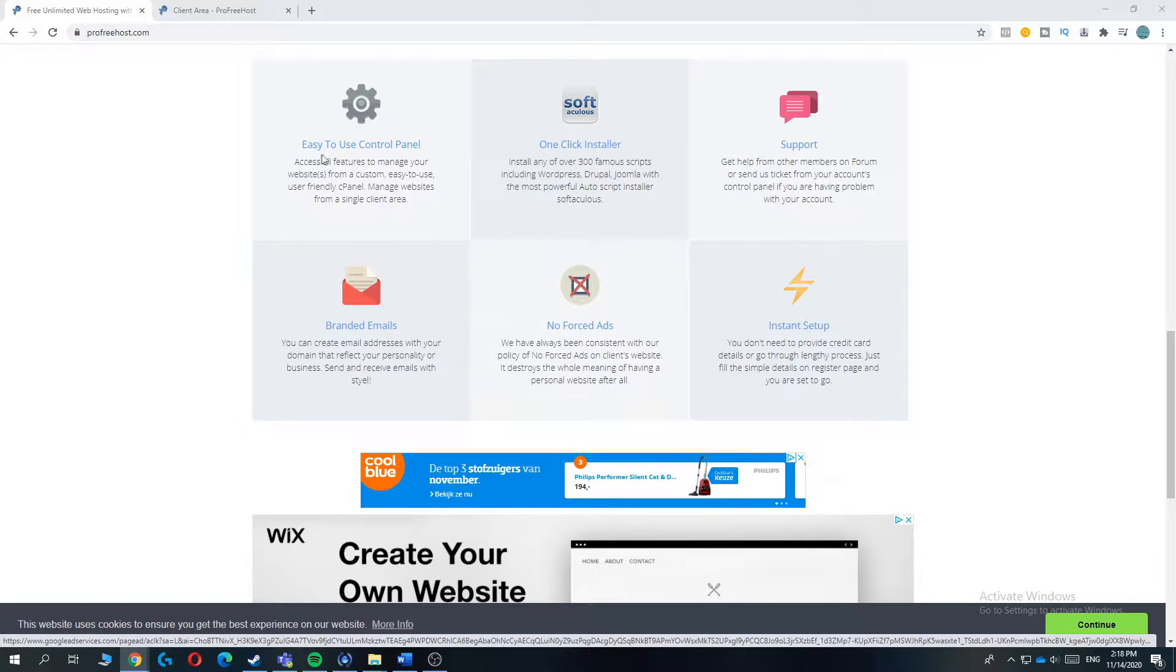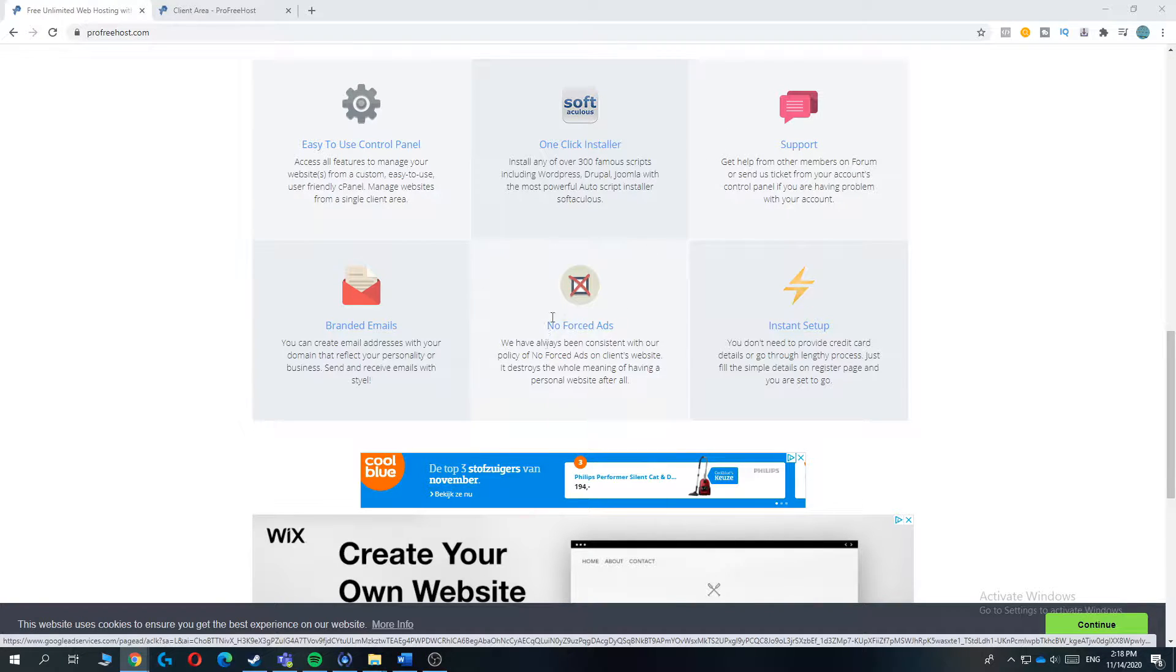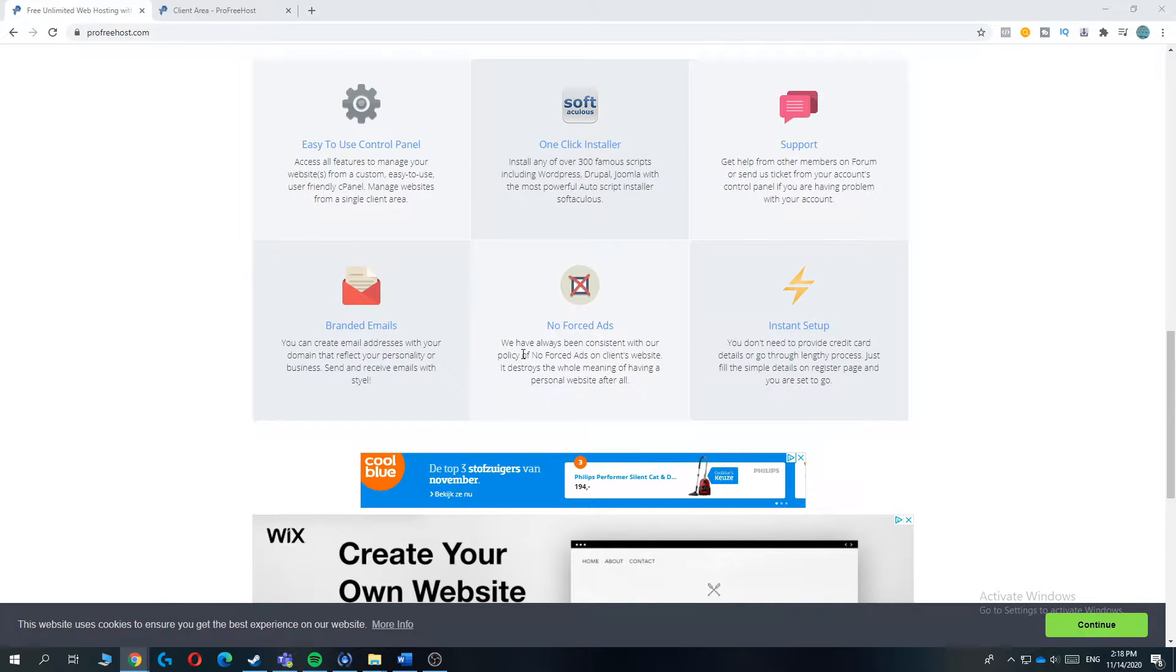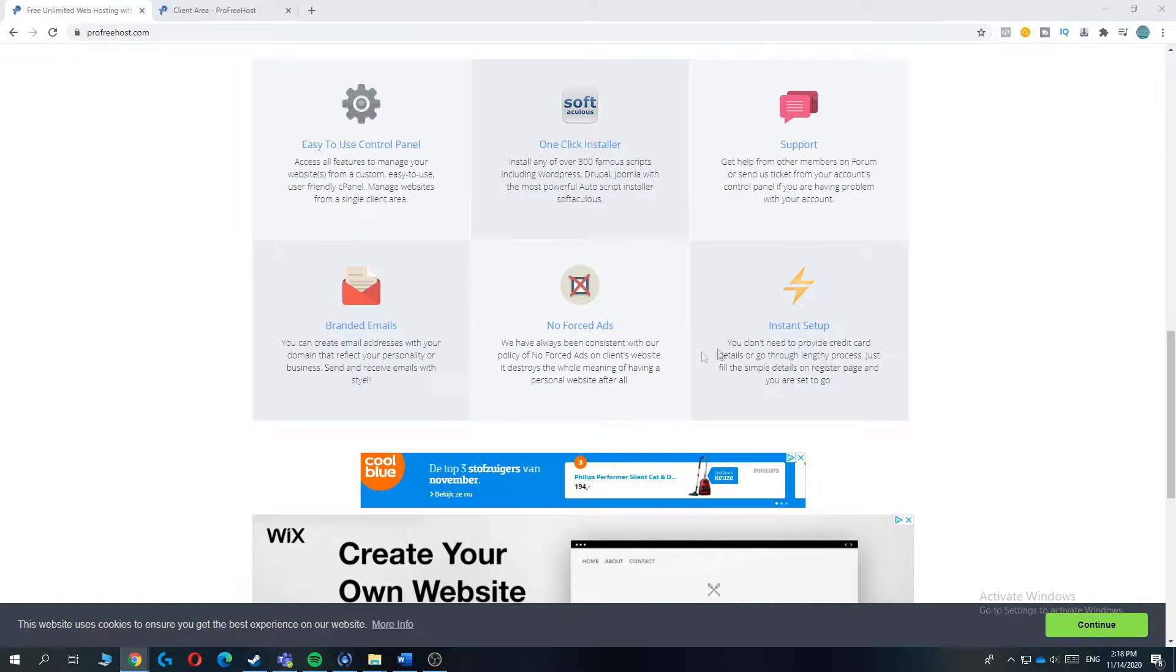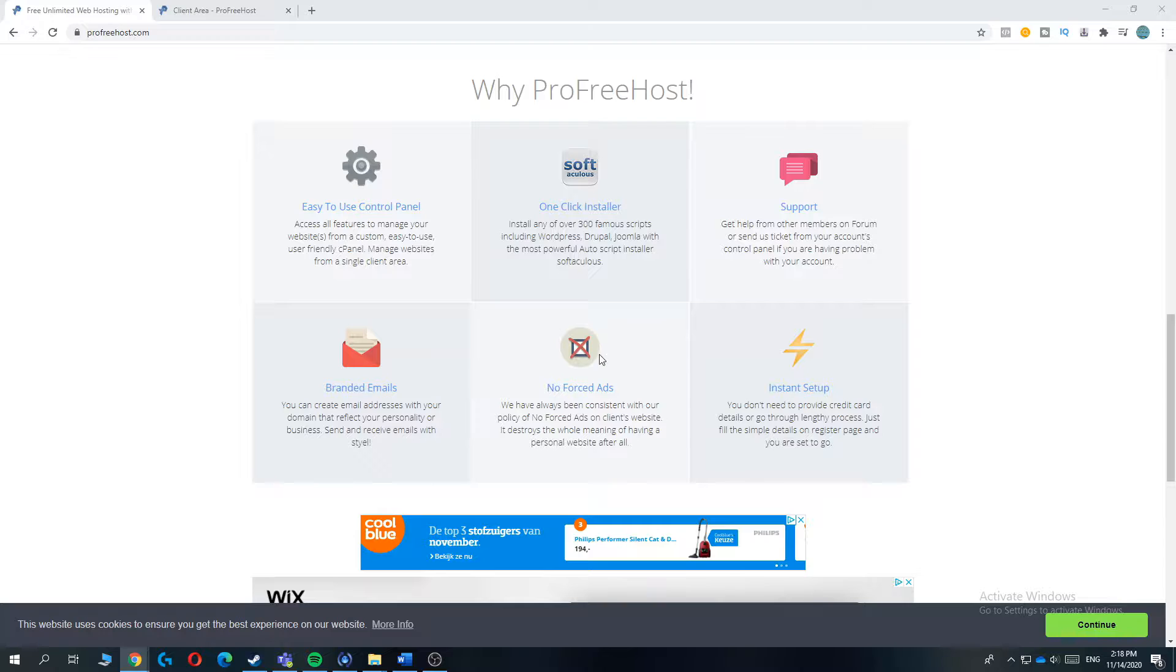It has an easy to use control panel, one-click installer with Softaculous. It has great support, branded emails, no forced ads, which is great for this website because they don't have any forced ads on your website or on the host and it has an instant setup. It's very fast to do and you can set up your website within 2 minutes. So let's go to number 4.